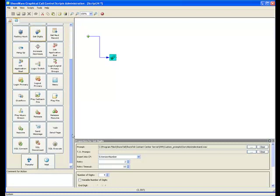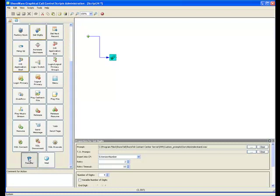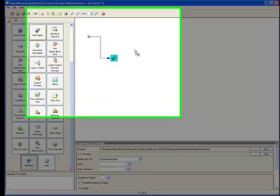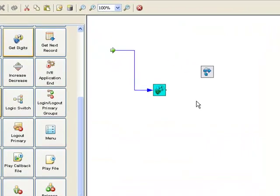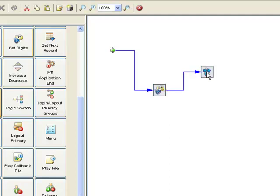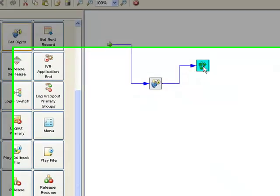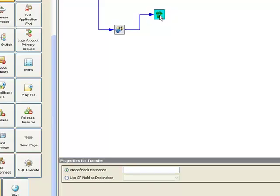So once we have that, it's very simple now to drag the transfer icon out here. Connect the get digits icon to the transfer icon. And this time when we select transfer, instead of saying predetermined extension like route number 750.